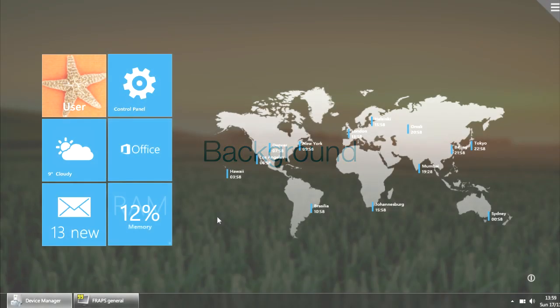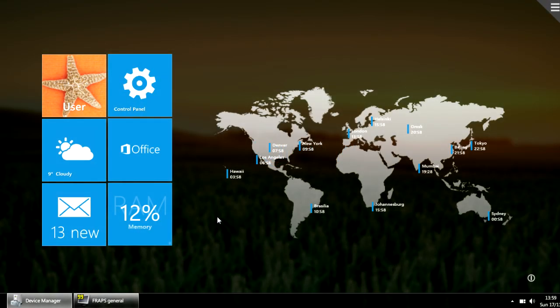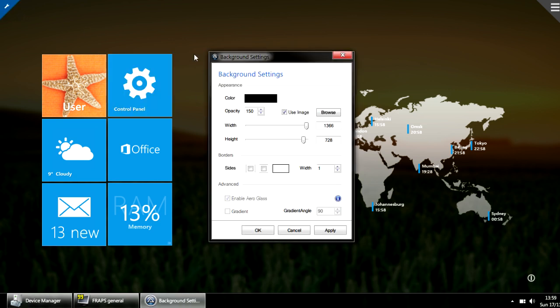One of the new features in this release is that we have a tool to customize the background. You can hover the top left corner on your screen and click on the settings icon. Here you can change the colors, the width, the height, and many other aspects of the background.